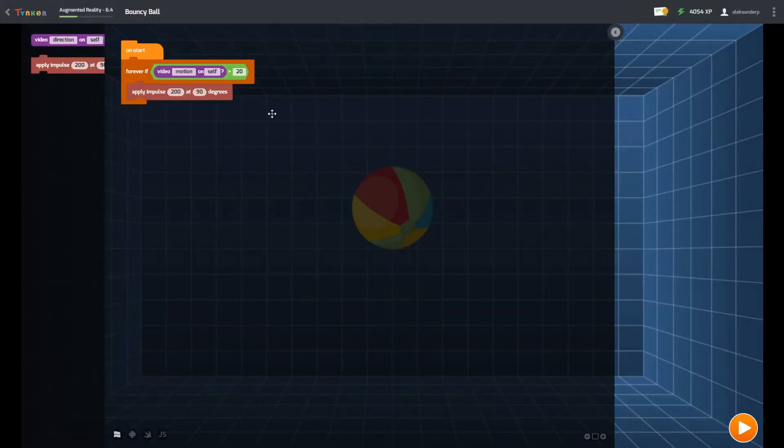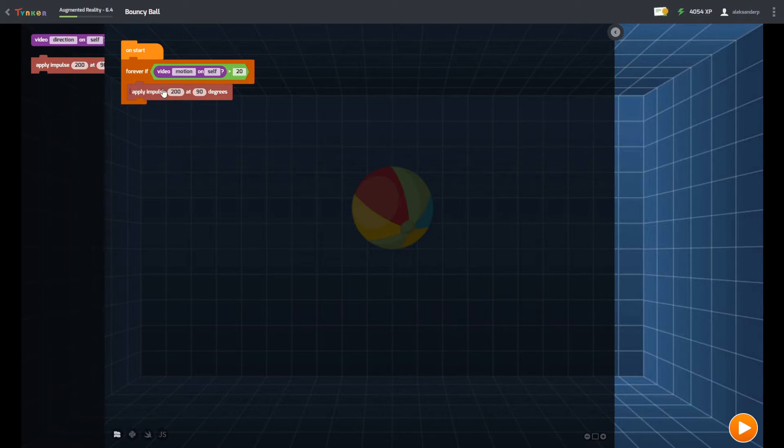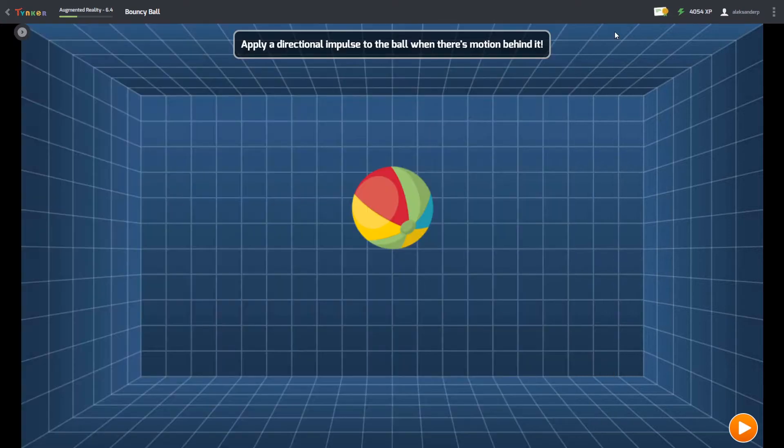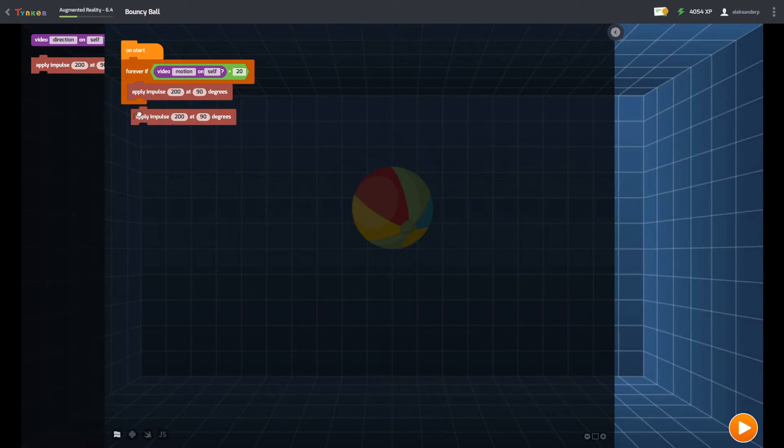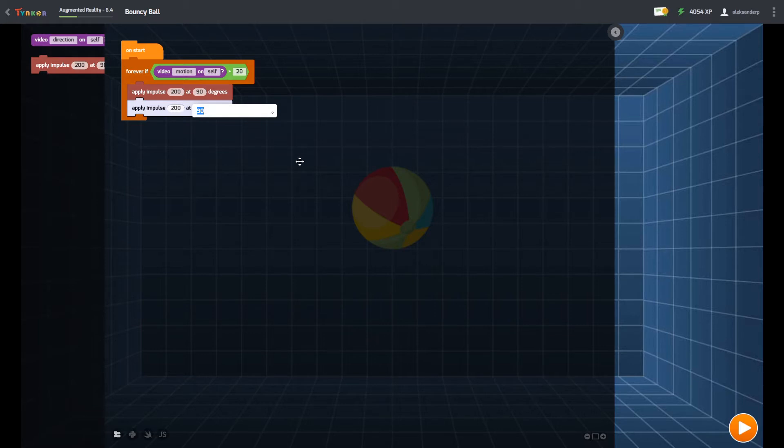Today we are going to find some Tinkercad and we need to make this ball go up and we might just need my dad but that will be for later so let's try to find it.